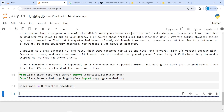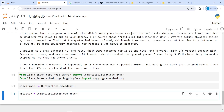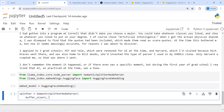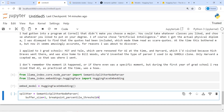Create a splitter variable and call SemanticSplitterNodeParser with the following parameters: buffer_size=1, breakpoint_percentile_threshold=95, and embed_model set to the HuggingFace embedding object. Let's understand what these parameters mean using the official LlamaIndex documentation.